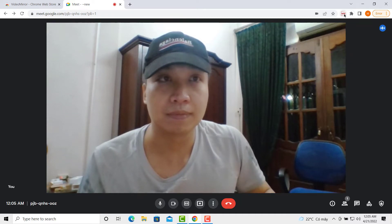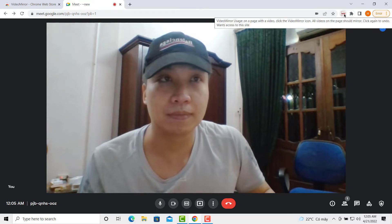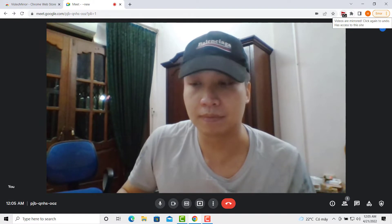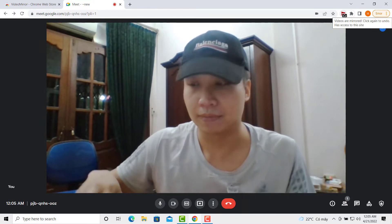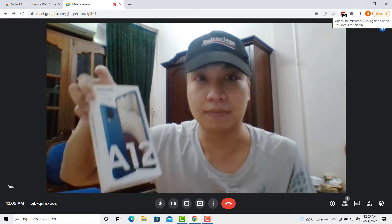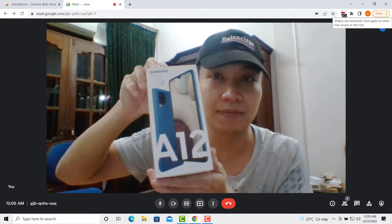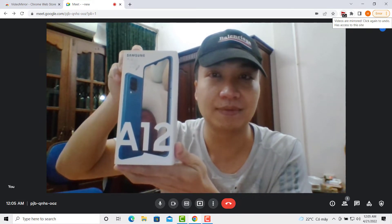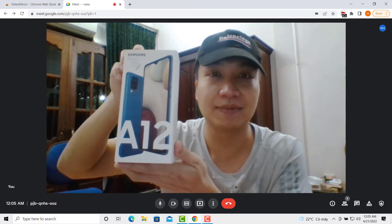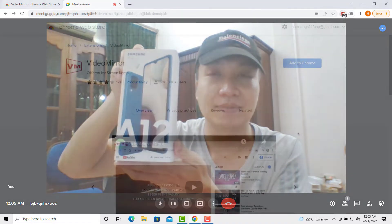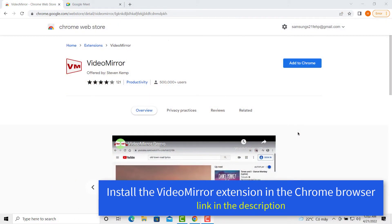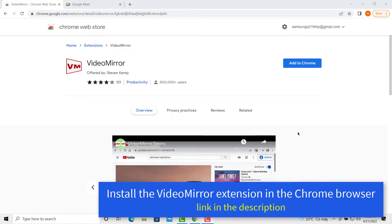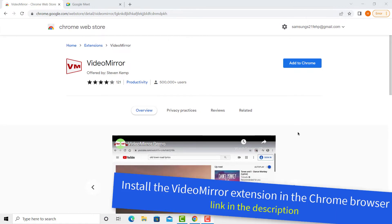Hello everyone. In this video, we will show you how to mirror camera on Google Meet or flip your Google Meet webcam. Here I show the steps by using my Windows 10 PC, and at the same time this method also works on Mac and MacBook laptop. A very simple method to fix this issue is to just install this video mirror extension from your Google Chrome Web Store.